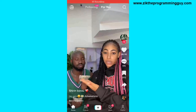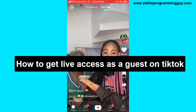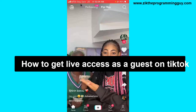Hello guys and welcome back to today's video. My name is Zeke, the programming guy. In today's video, I want to show you how to get live access as a guest on TikTok. It's very easy, so let's get started.